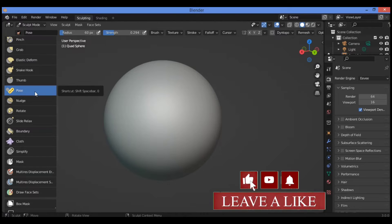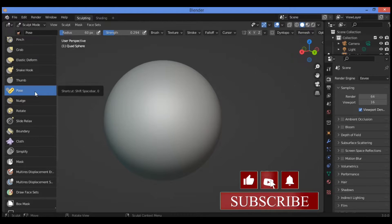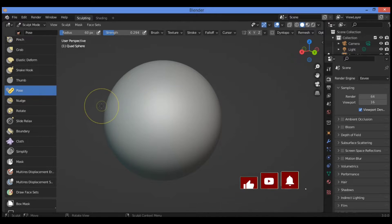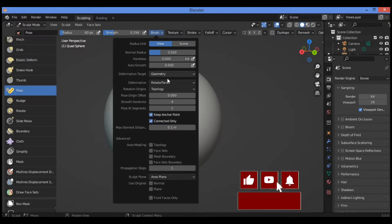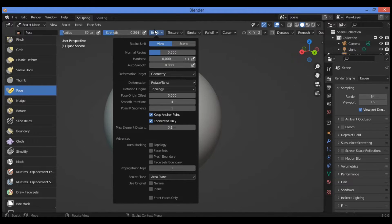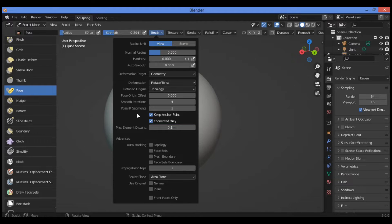So let's click on it to activate it. Let's see what the brush settings are concerning the pose brush. Click on this button for brush settings. This will show you different features and different factors. I'm just going to show you some essential factors you should set up to make your workflow good and to see how to use this brush.